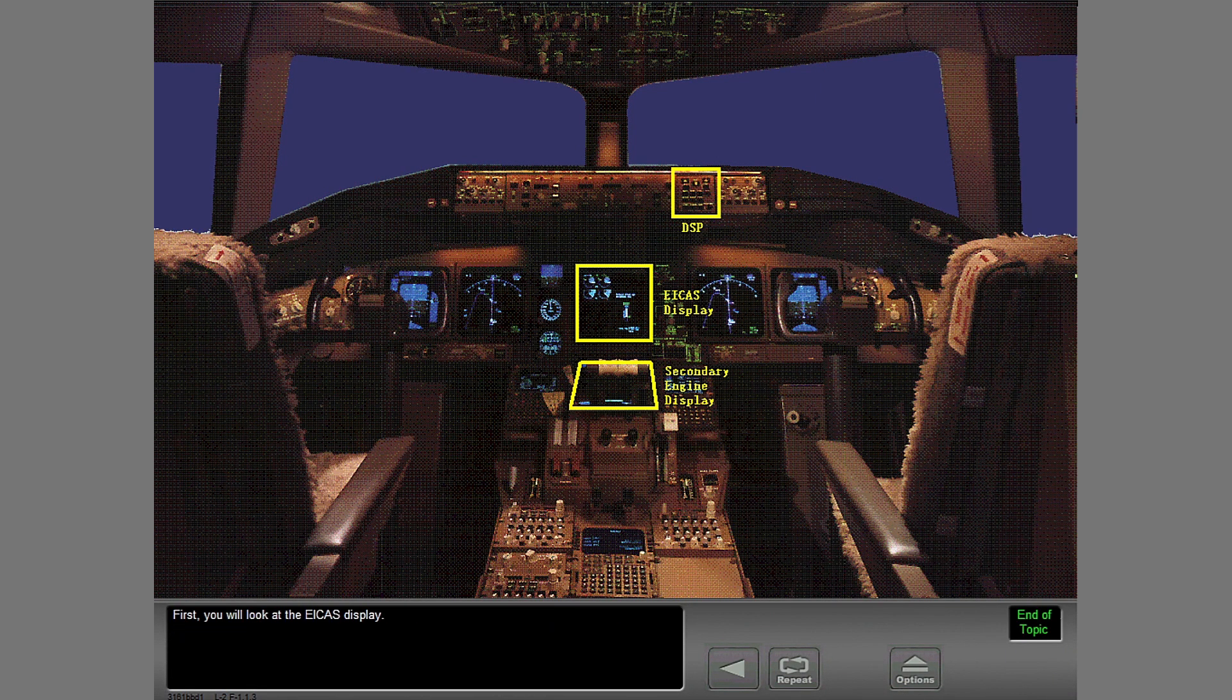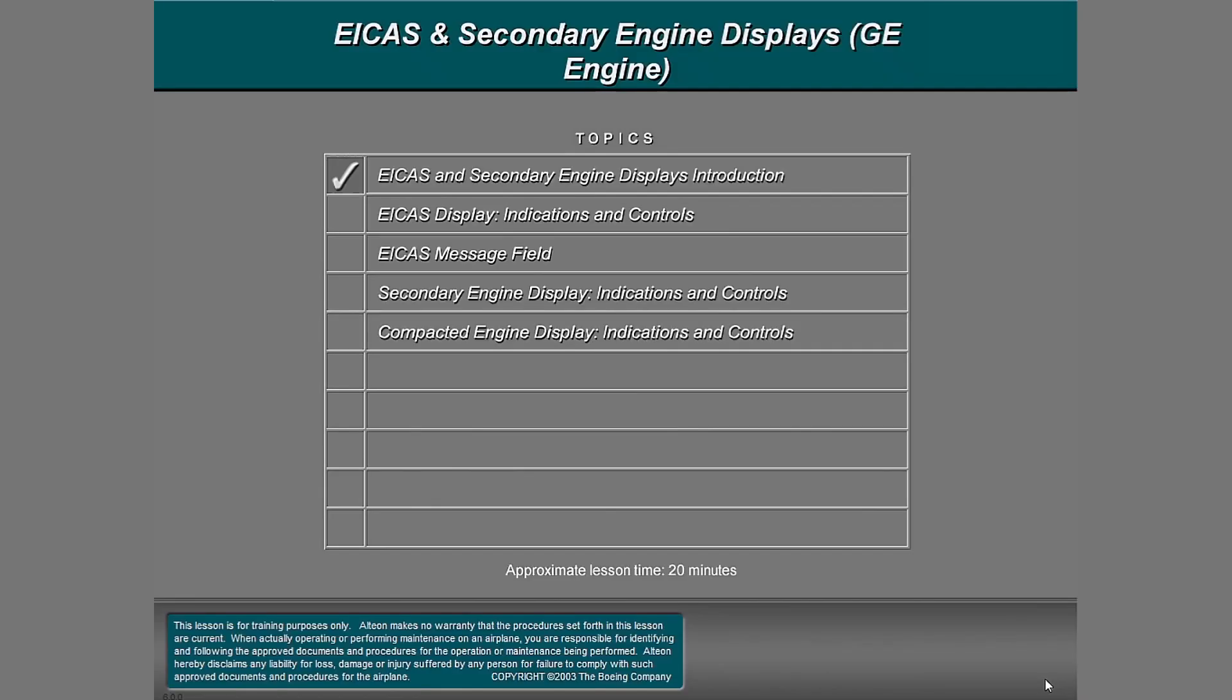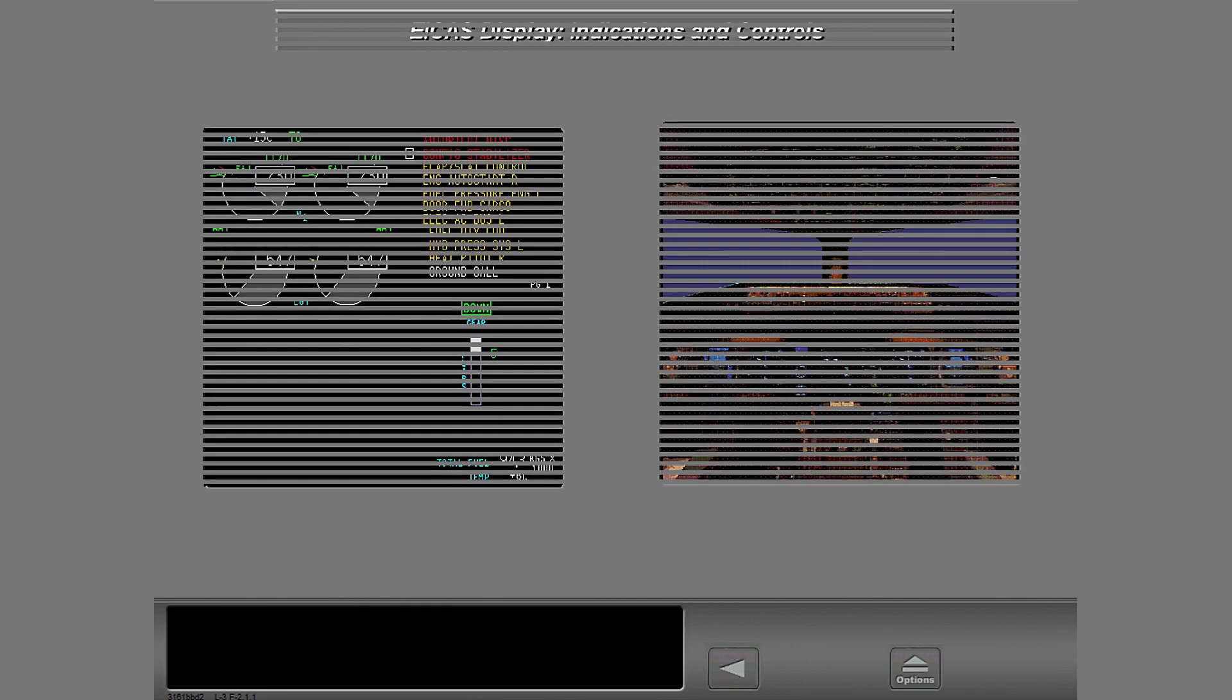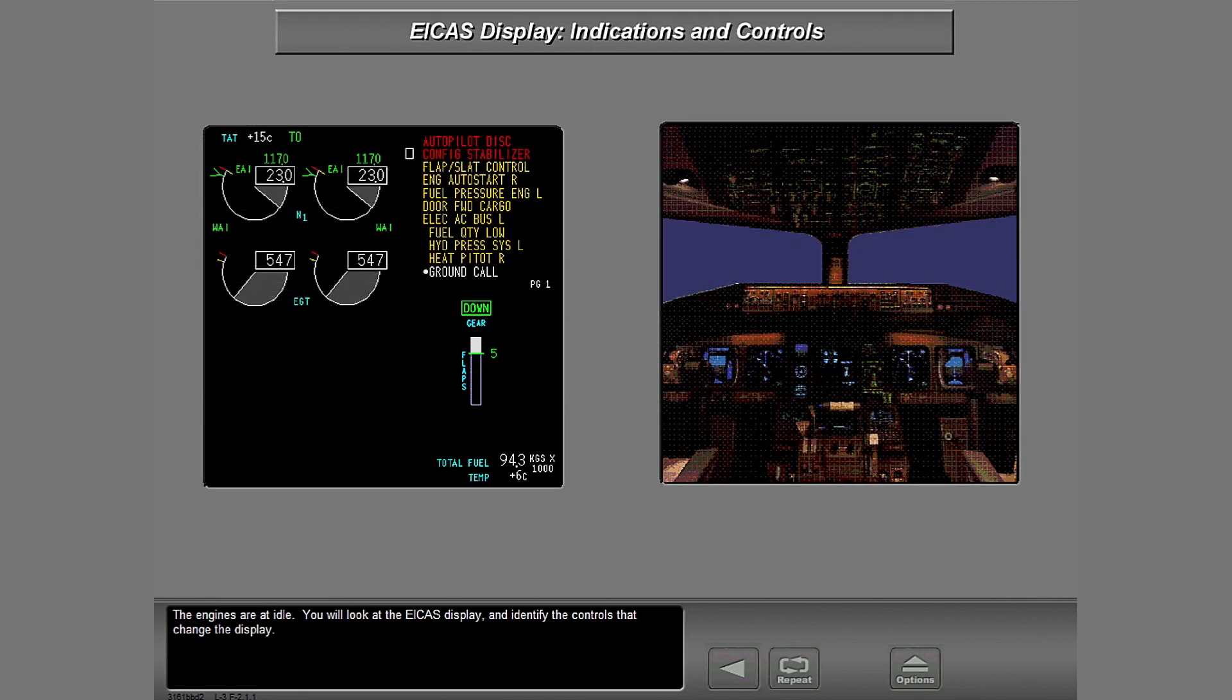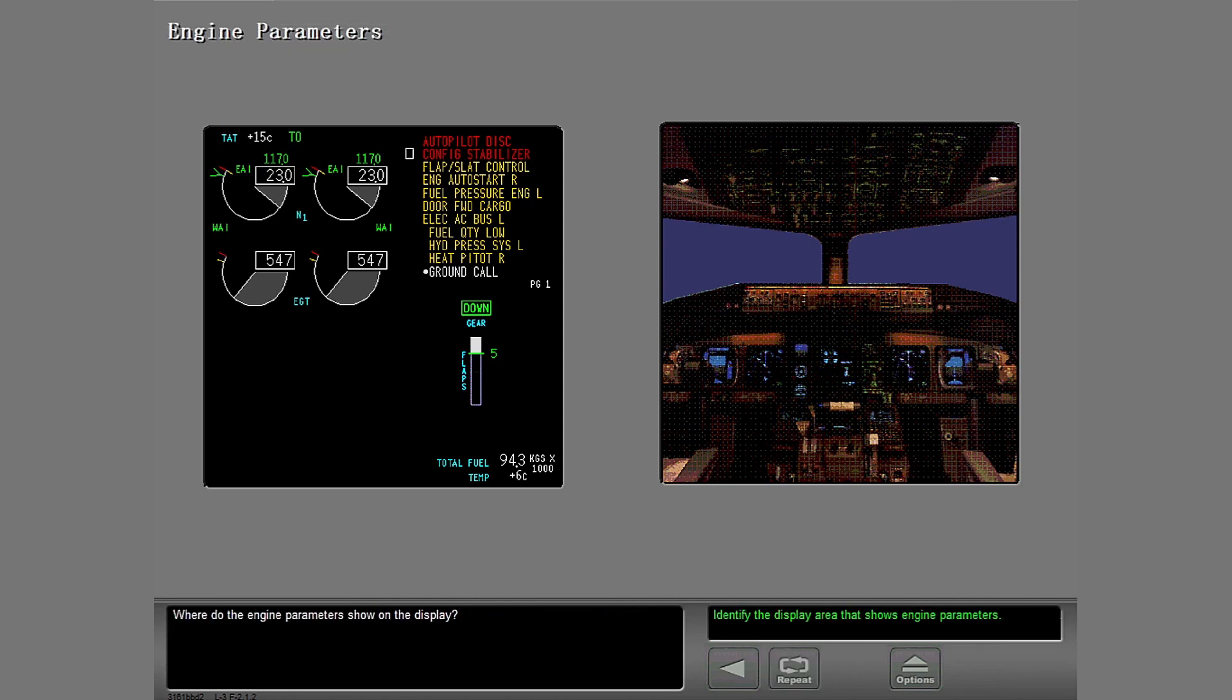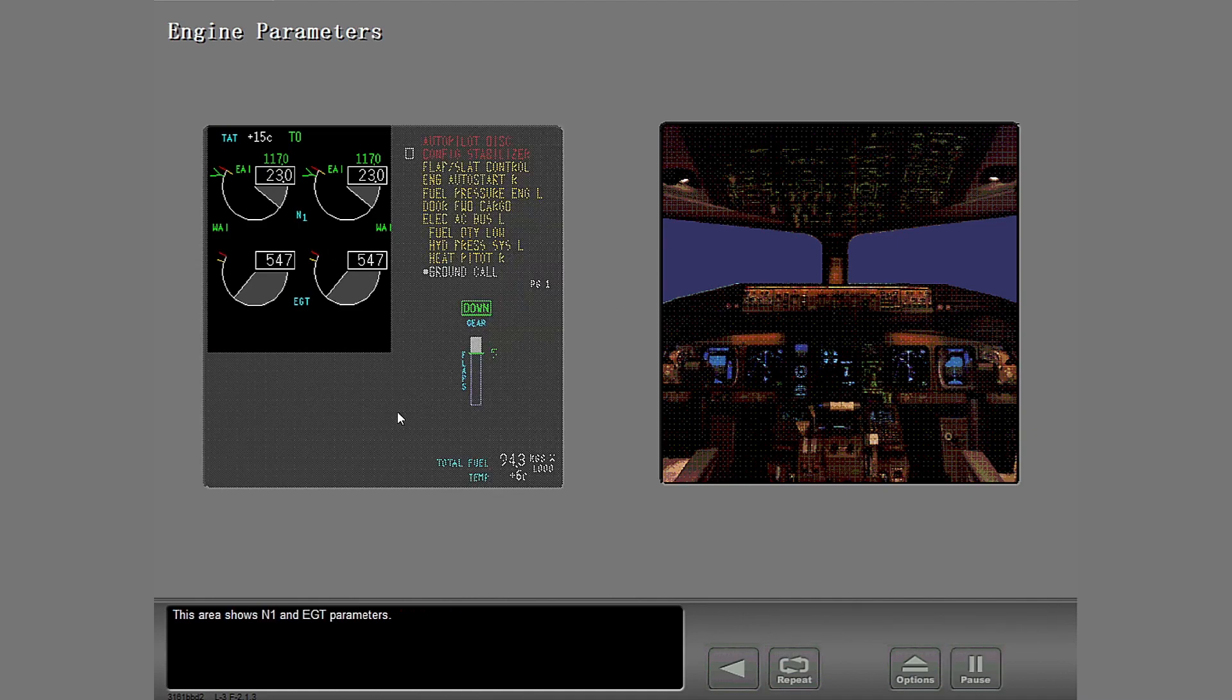First you will look at the ICAS display. The engines are at idle. You will look at the ICAS display and identify the controls that change the display. Where do the engine parameters show on the display? This area shows N1 and EGT parameters.